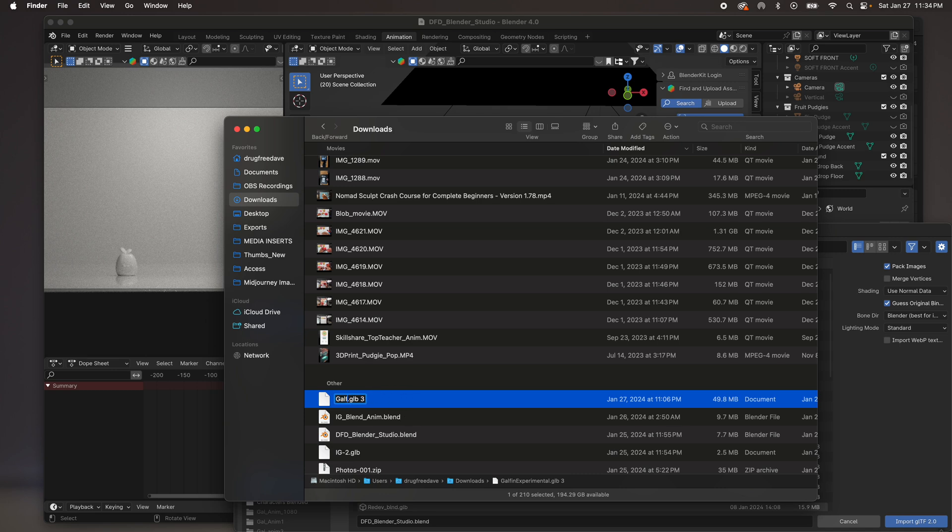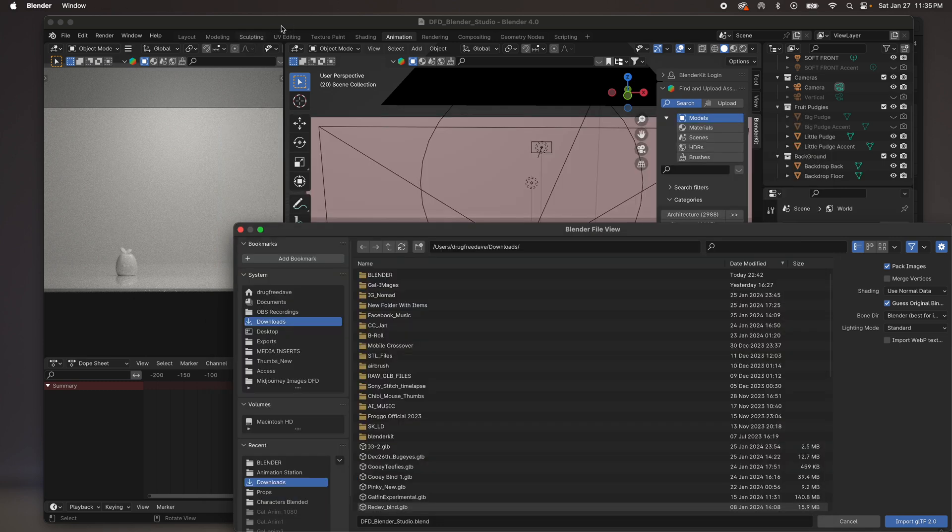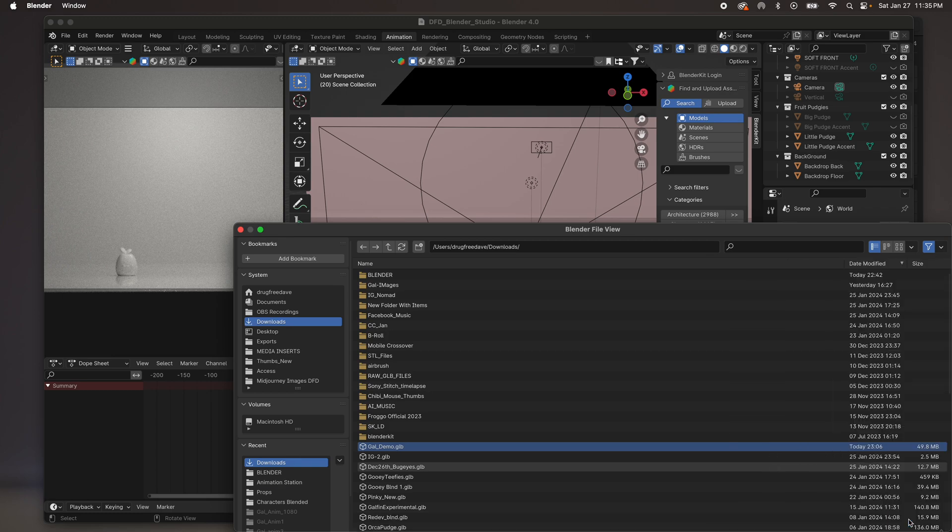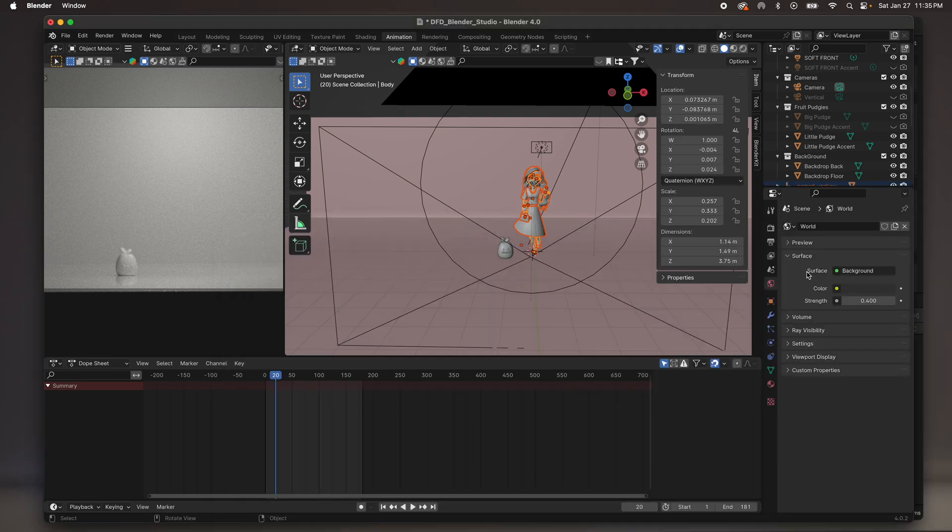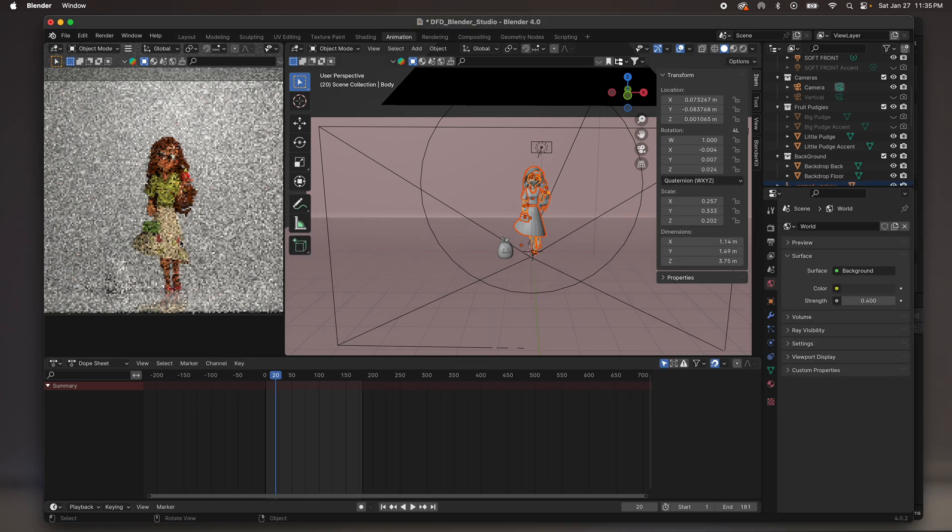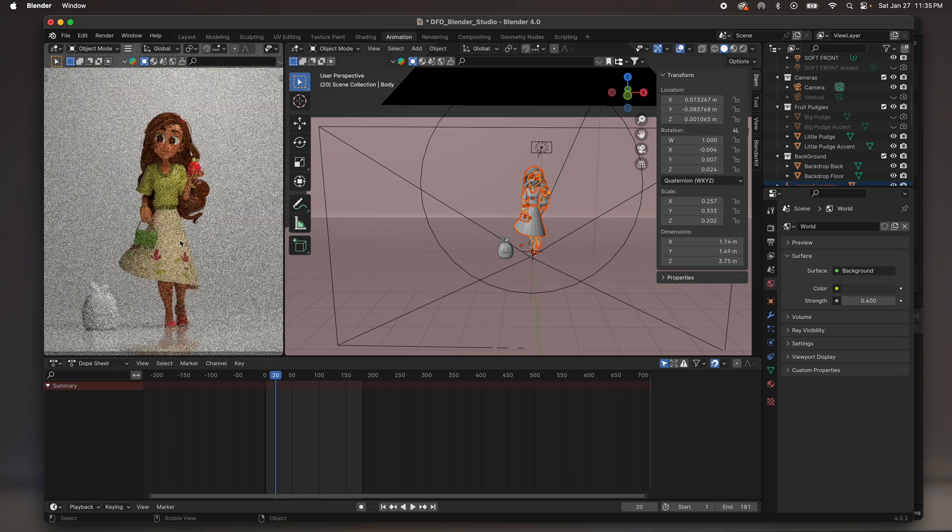So what I have to do is just rename it. So I'll put Gal, Demo, and I want to get rid of that three. Get rid of that three. So now we'll go back into Blender. There we go. Gal Demo. So we'll tap on that. It's 49 megabytes, 50 megabytes. Import. And there she is. I'm just going to zoom this in.